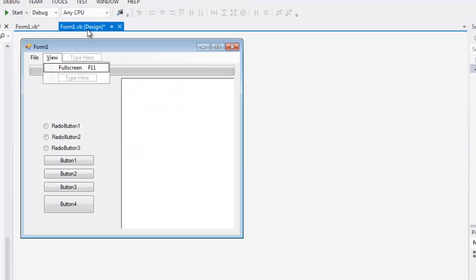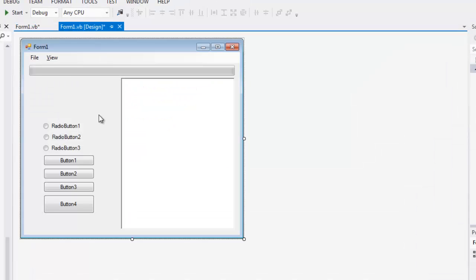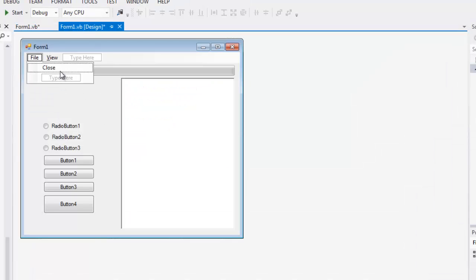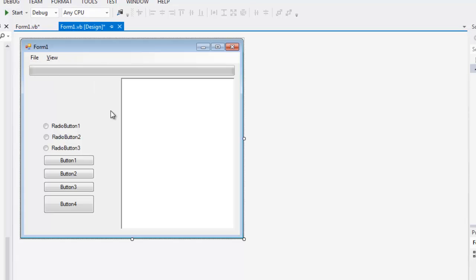So one thing I definitely recommend is if you're doing this, definitely add a close button, because you can use Alt F4, but just make it simpler on yourself. Just make sure you have as many options as you can, just in case something happens and you can't close it for some reason.